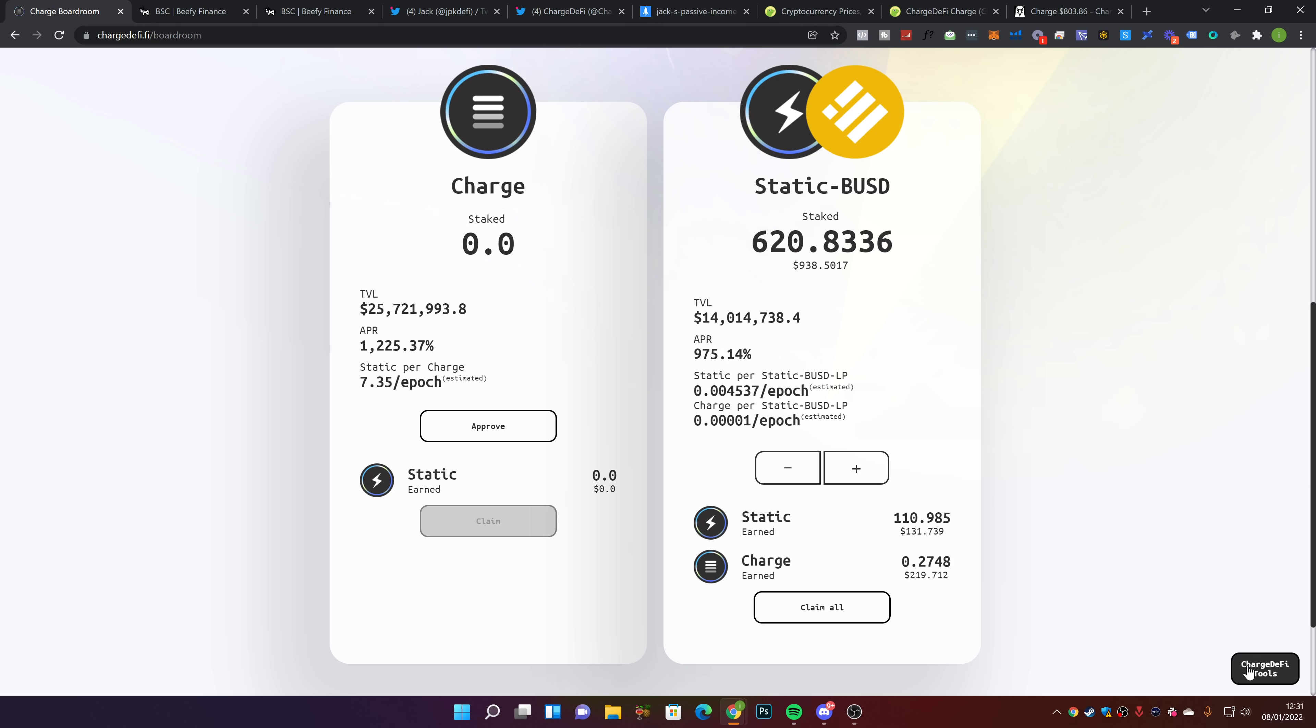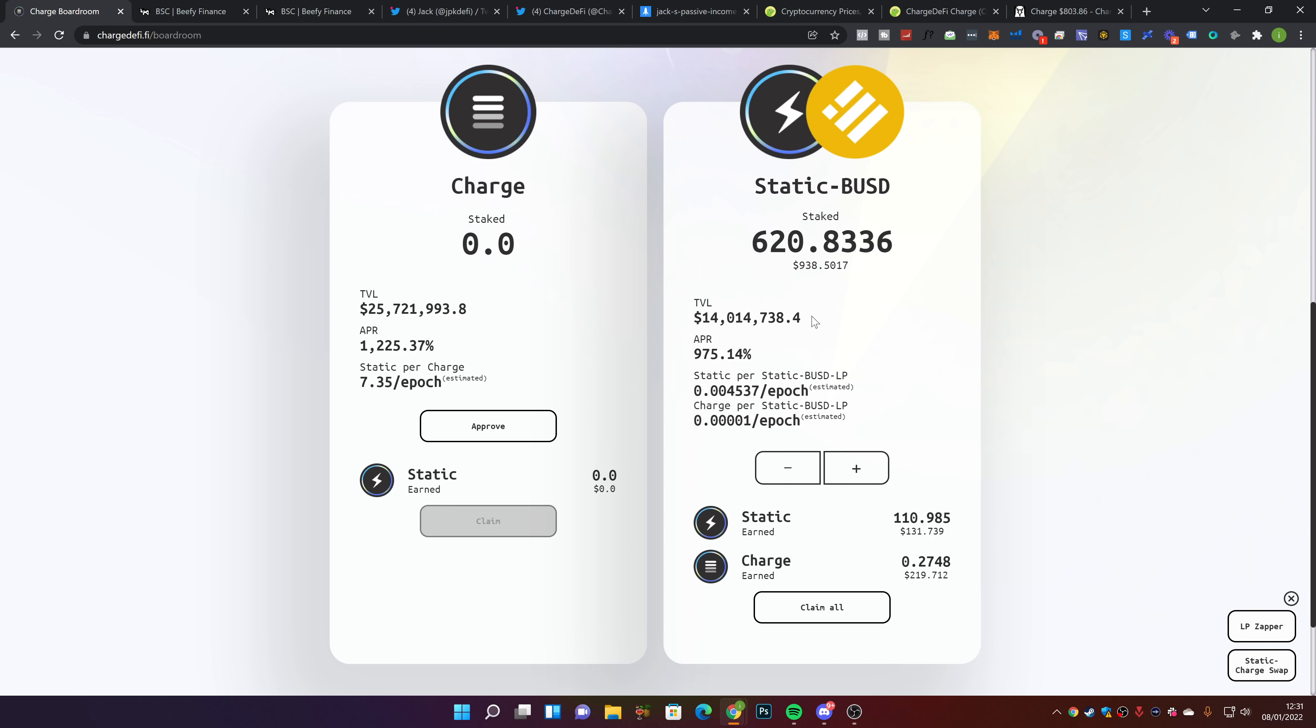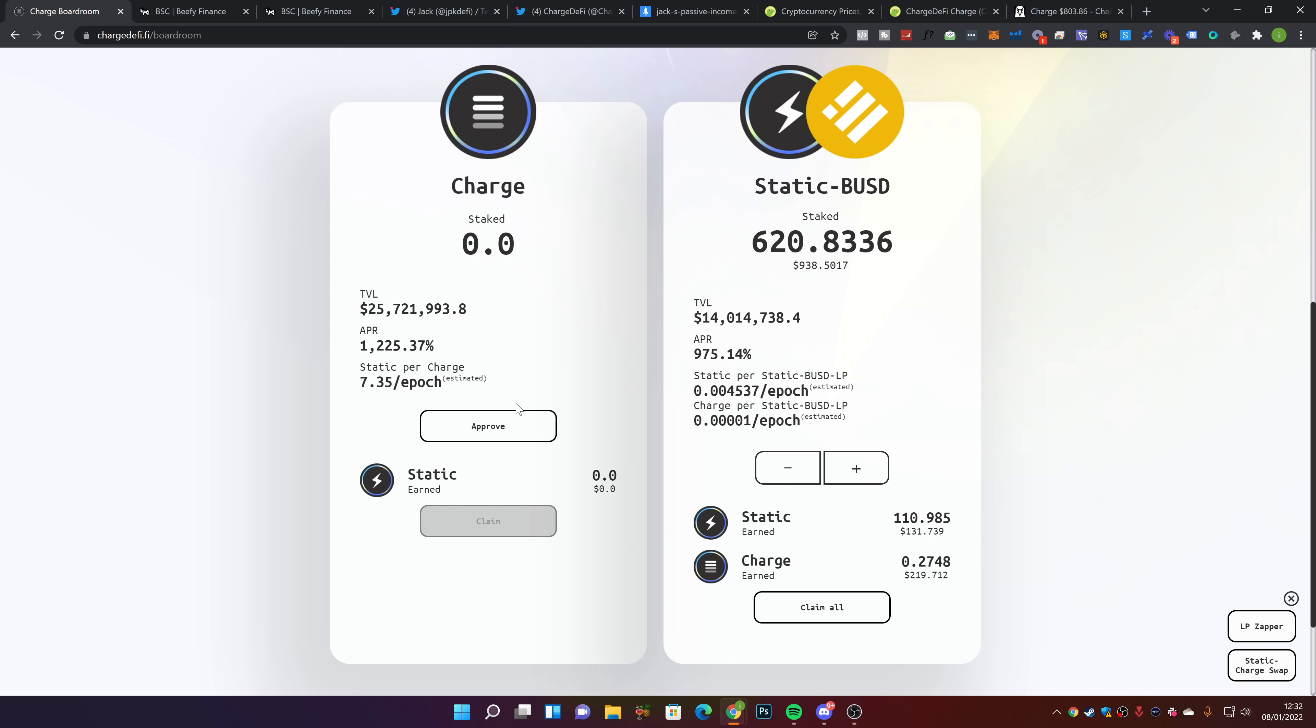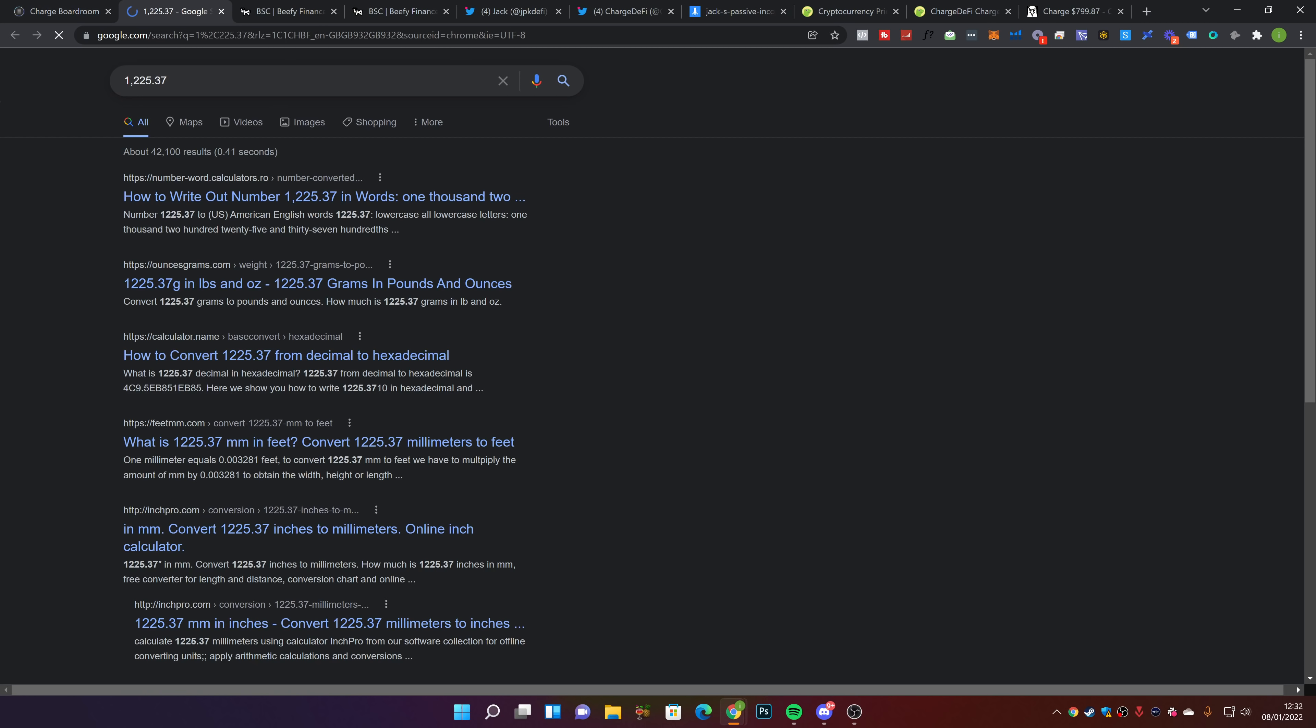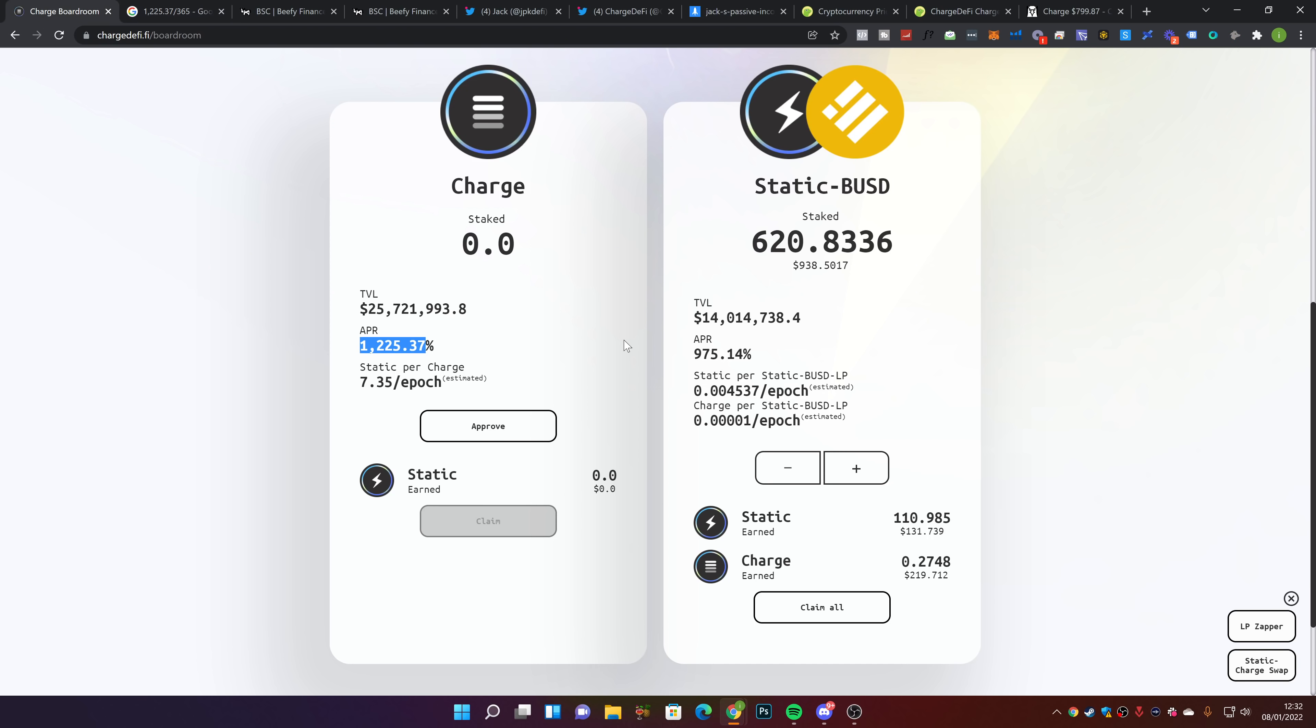One other thing I wanted to cover is the Charge DeFi tools. You can swap Charge for Static automatically. I could take this $131, come over to static and charge swap, claim my static, maximize, and swap it for charge. It swaps automatically within their own dApp. Then I can stake my Static in the static pool, which is paying a little bit more than the stable farm, about 3.3% per day in static tokens.